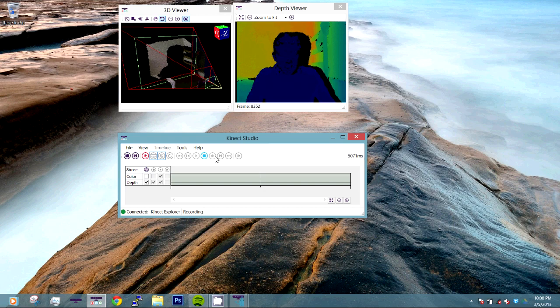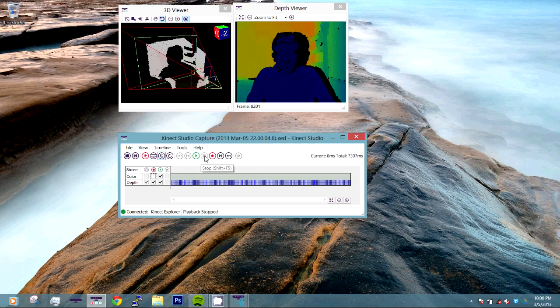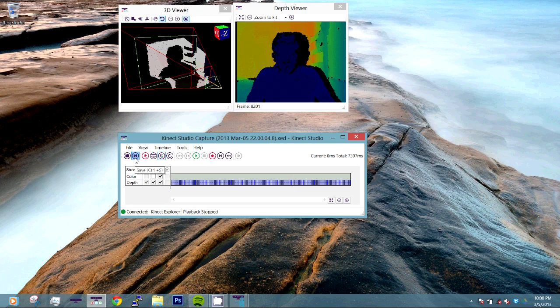And then whenever we're done, we can click stop. Now once we click stop, we want to save what we have recorded. So let's just click on the save button.